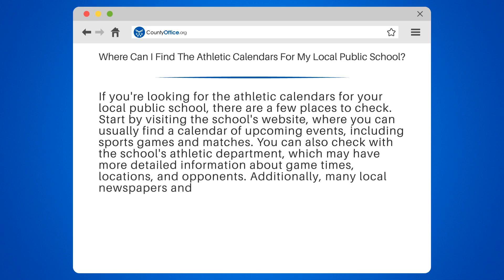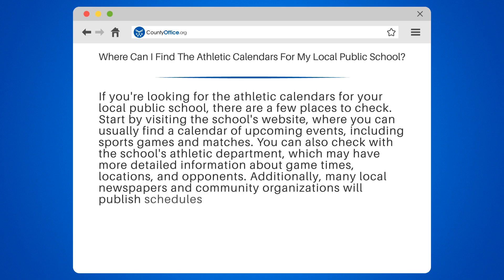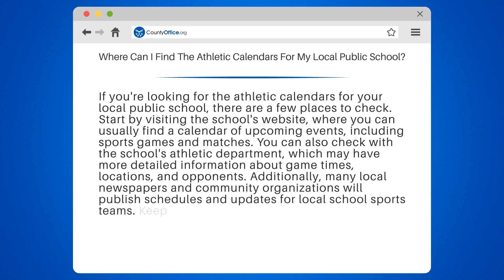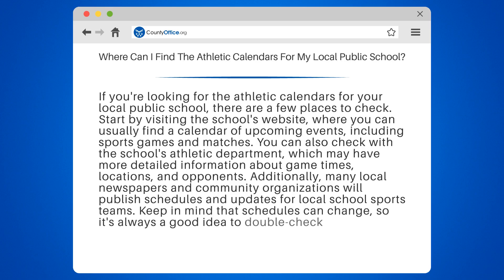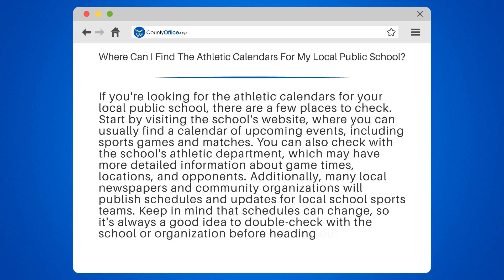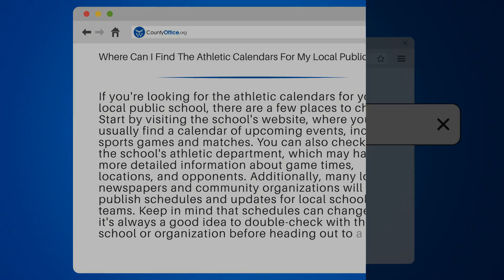Additionally, many local newspapers and community organizations will publish schedules and updates for local school sports teams. Keep in mind that schedules can change, so it's always a good idea to double-check with the school or organization before heading out to a game.